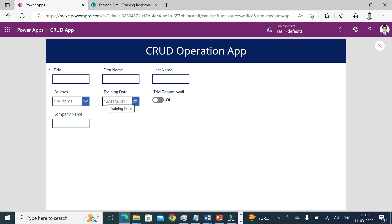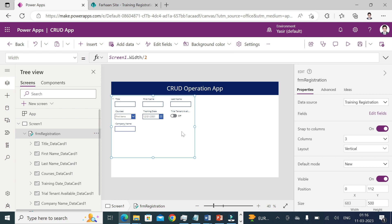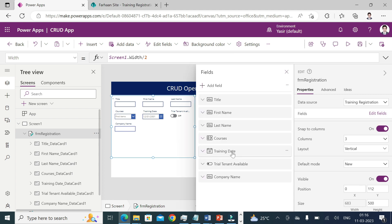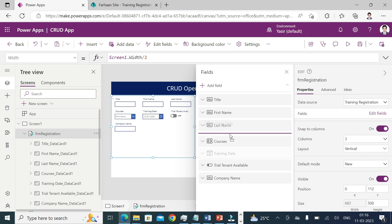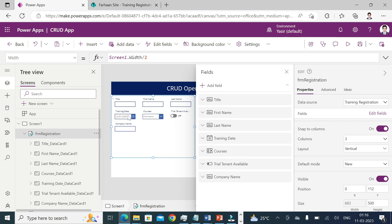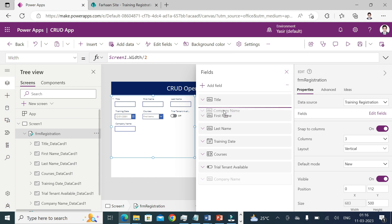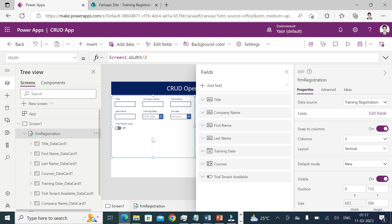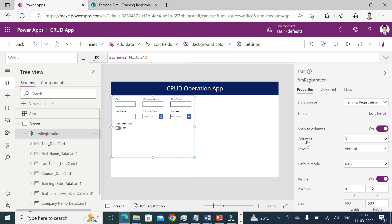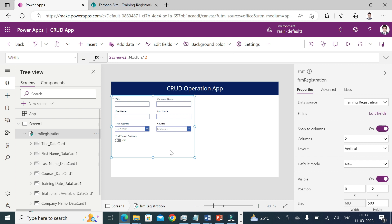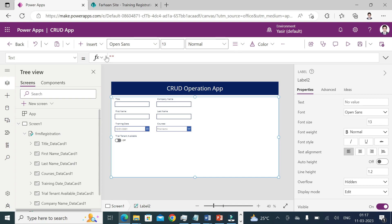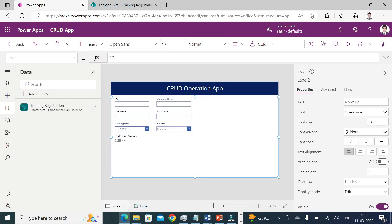If you need the training date to appear before the courses field, select your form, go to Edit Fields, and simply drag it above — now you'll see Training Date before Courses. Similarly, if you need Company Name right after Title, you can do that too. This is how you manage your columns in an edit form. You can also adjust the column settings to change the number of columns.